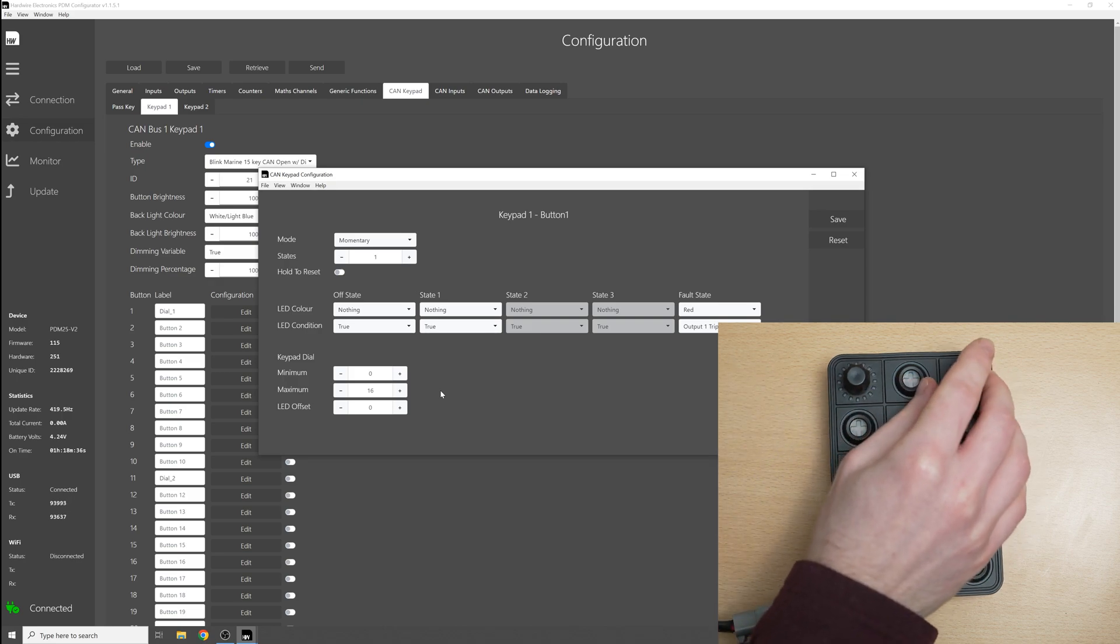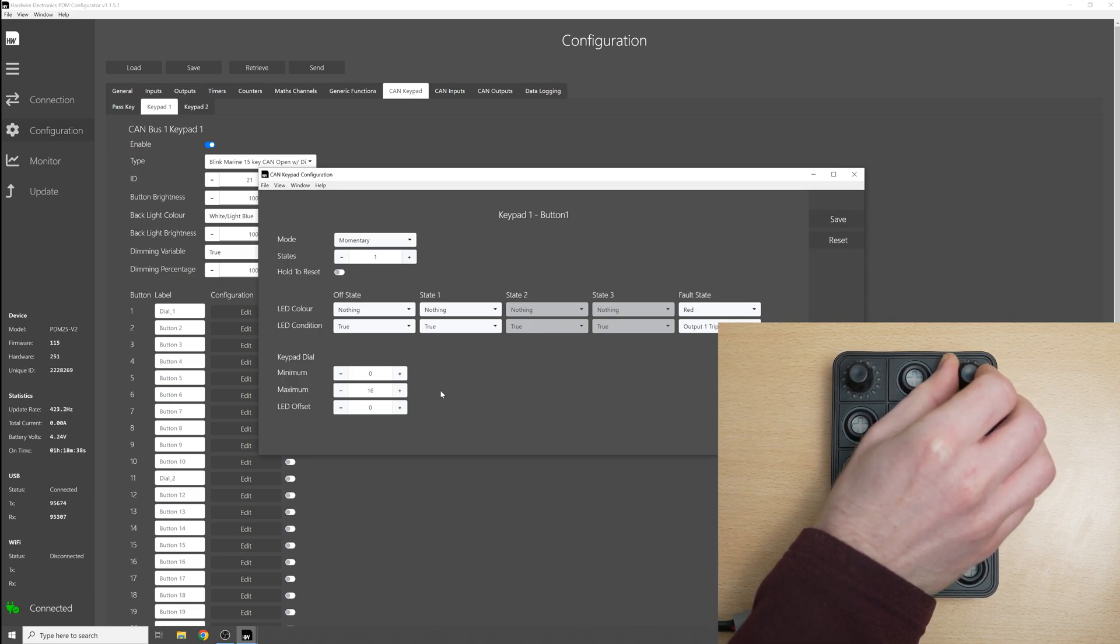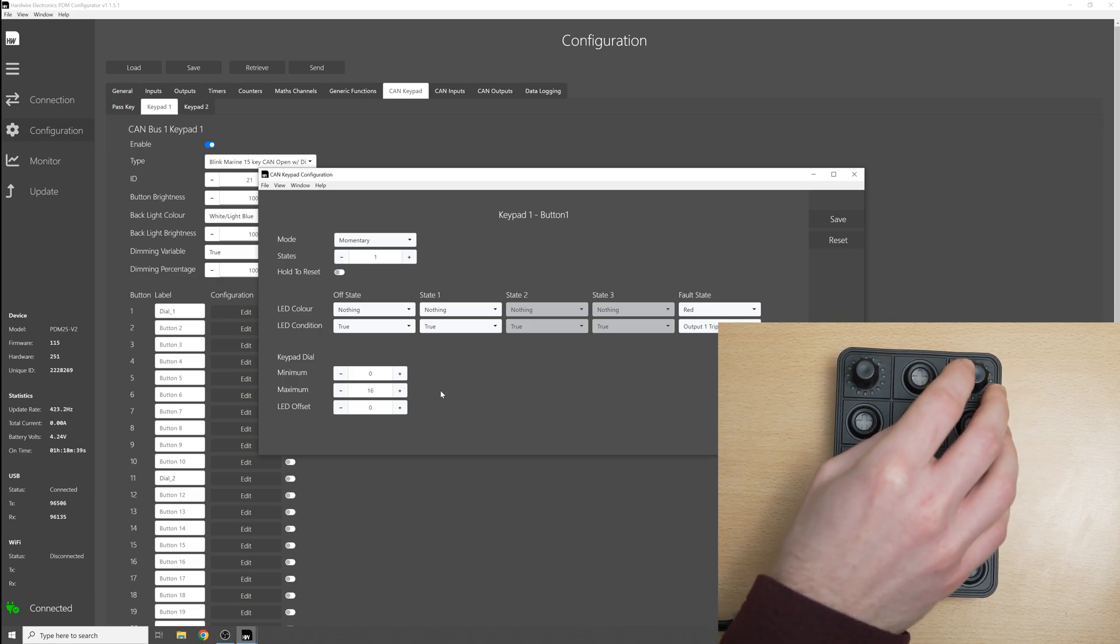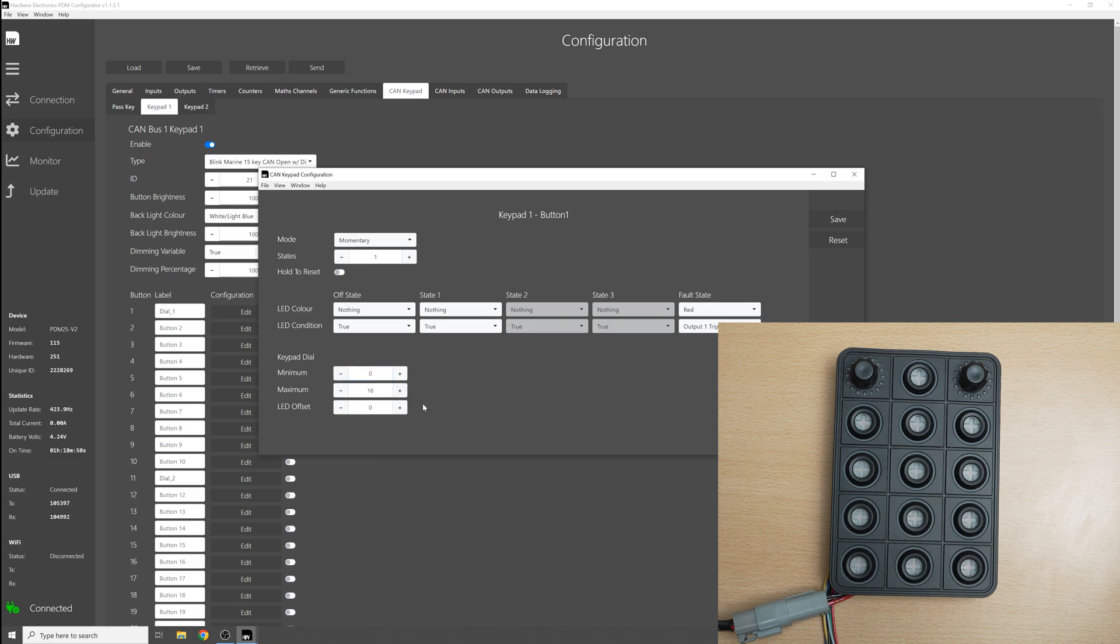For the keypad dial you can set a minimum value and a maximum value and what this means is that as you twist the dial the value of that dial will go between the minimum and the maximum value. The maximum value it can take is 16 and the minimum value it can take is 0. The LED offset I'll get to that in a moment but first let's just save this configuration as it is and we'll see how the dial works in its default settings.